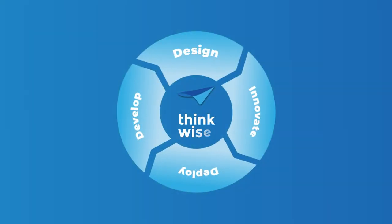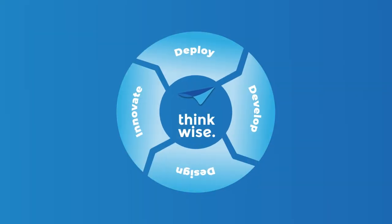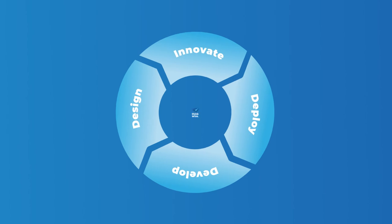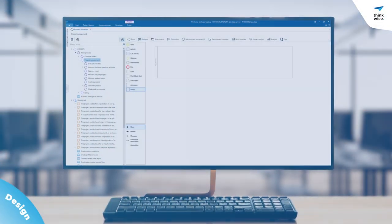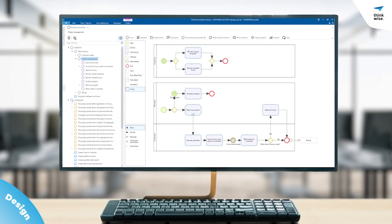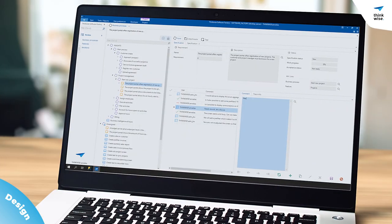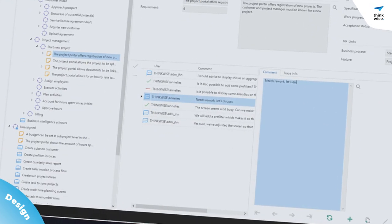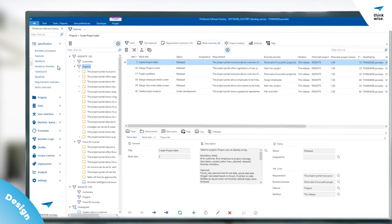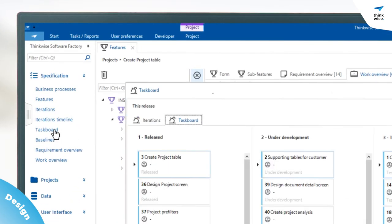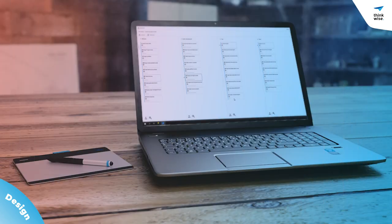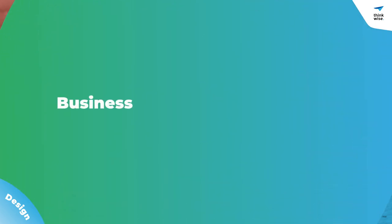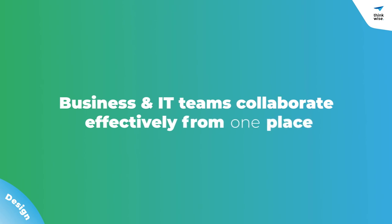Thinkwise makes developing new applications faster and easier at every stage. Effortlessly define your requirements using visual models and enable your stakeholders to refine these through integrated portals. Manage your work via user stories in several perspectives, which support agile ways of working. A high level of traceability helps you keep track of changes. All this means your business and IT teams can collaborate effectively from one place.